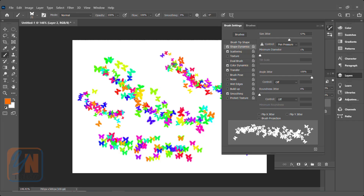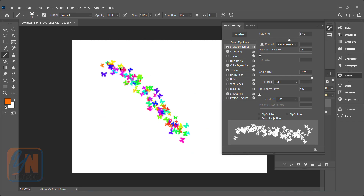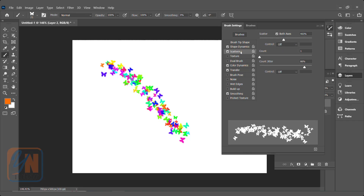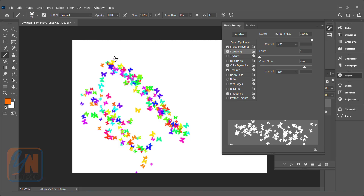Scattering is also there. If I draw a stroke, the butterflies are sticking with each other. If we want we can scatter them. If I click on scattering, you can see the property and a preview at the bottom. Now if I draw the result will be different — before versus now. Scattering is affecting the brush this way.